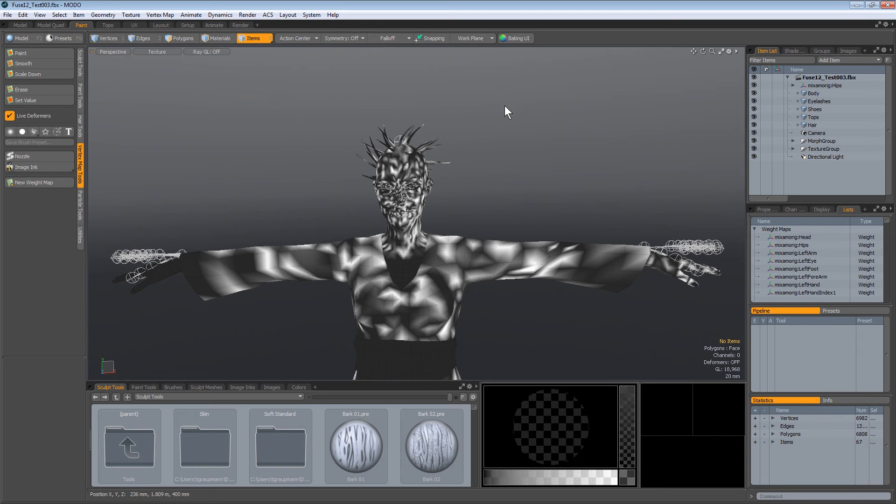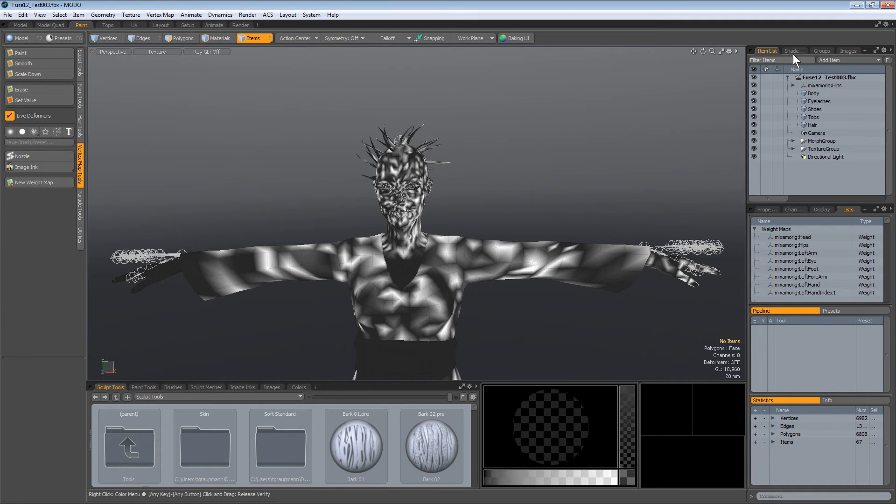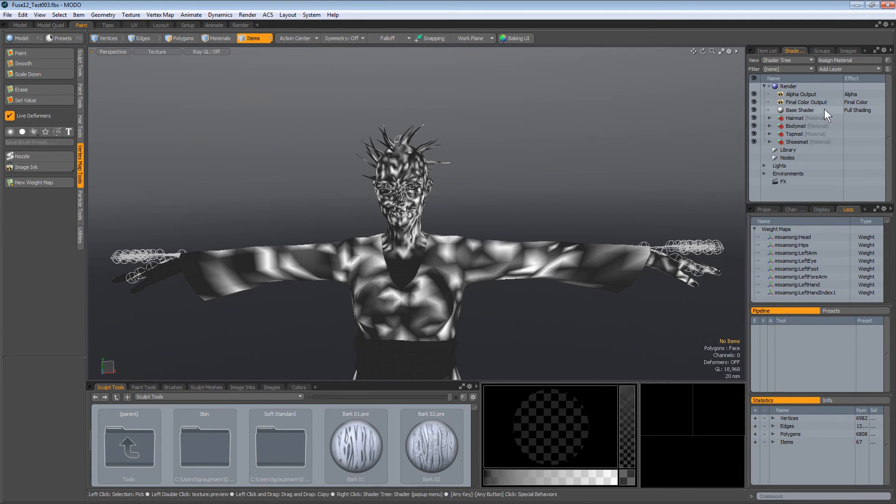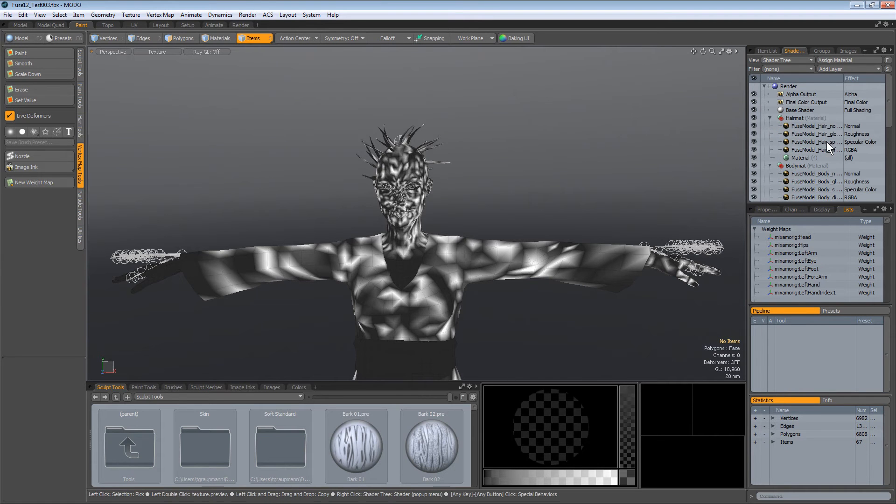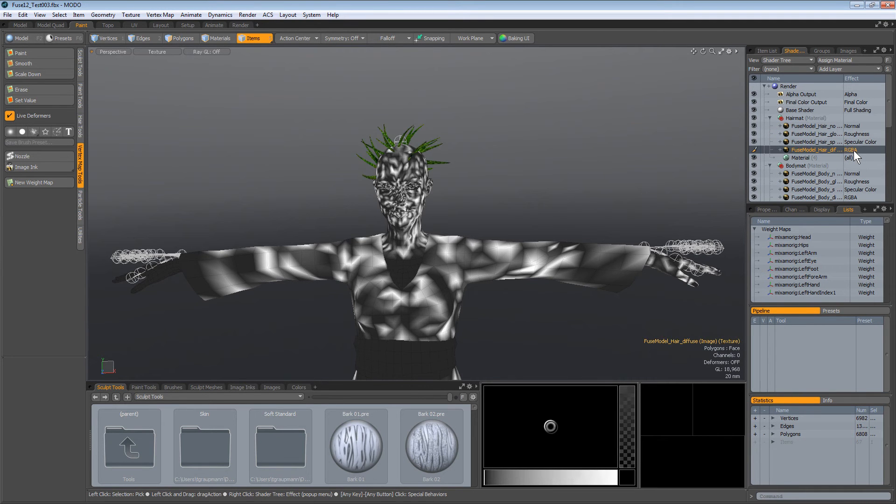I'm bringing it over here into Moto. And the first thing I noticed is in the shader tree, the import, this material has RGBA.